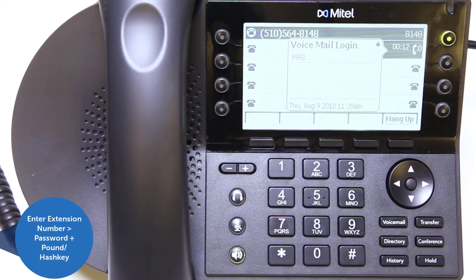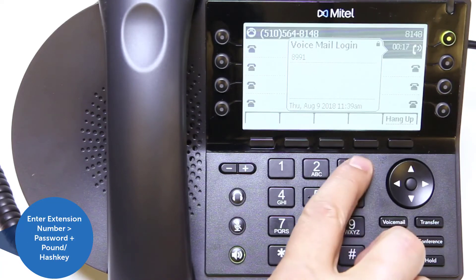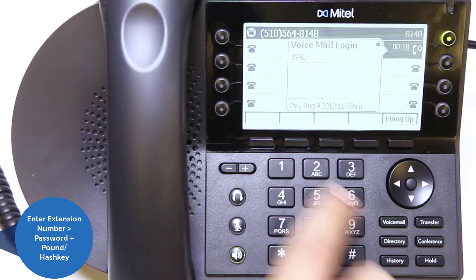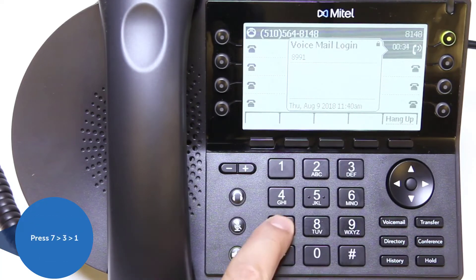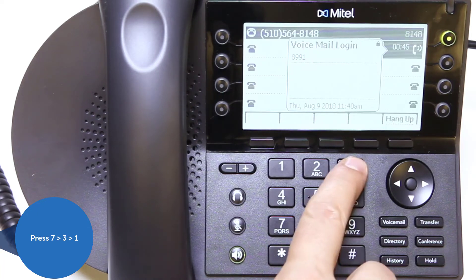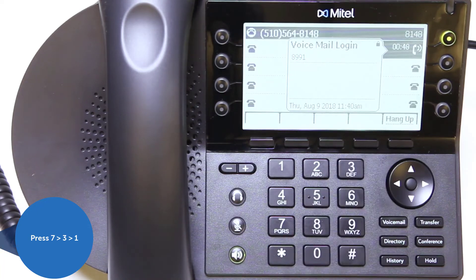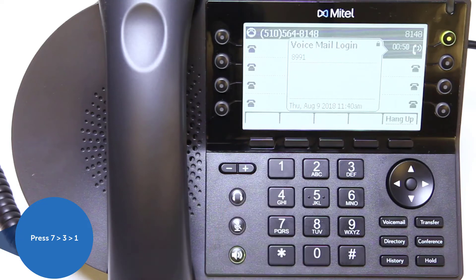Enter your extension number and password, followed by the pound or hash key. Press 7 to change mailbox options, then press 3 to reassign your extension. When prompted, press 1 to complete reassigning your extension to the new phone.